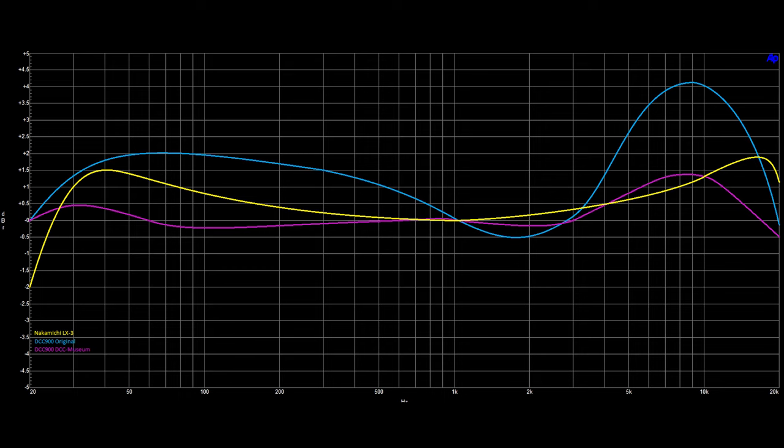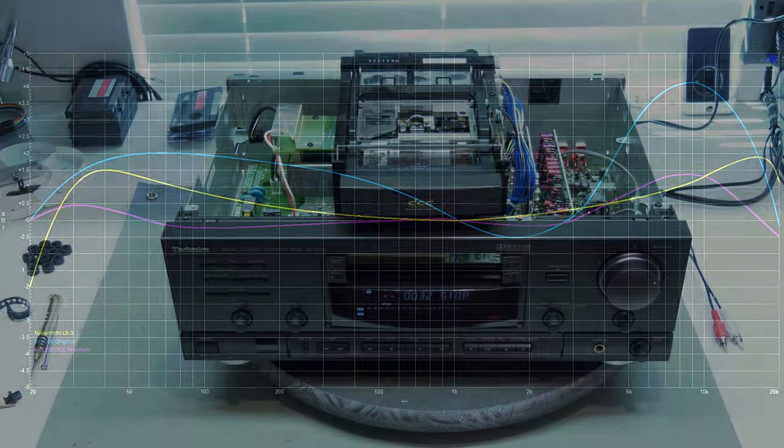After the frequency equalization done on the new read-write board, we present the purple line, which is the DCC900 using the new read-write board and is much closer to the reference player Nakamichi LX3.